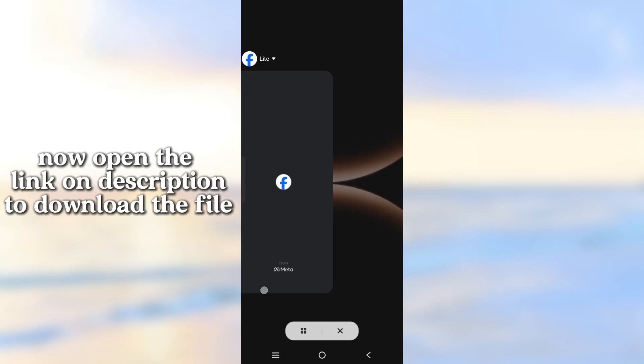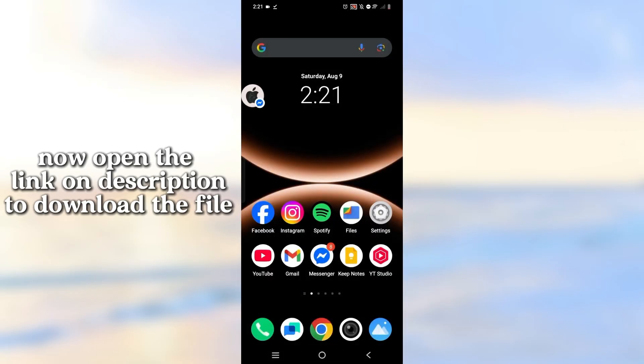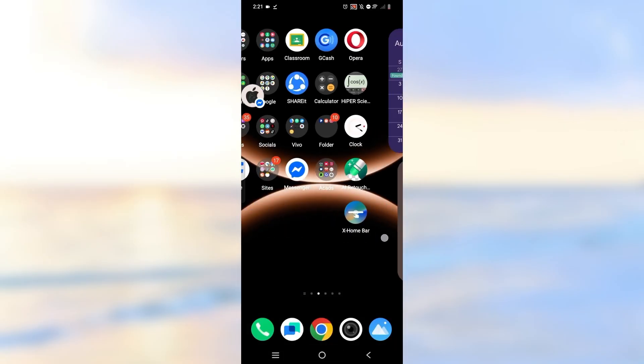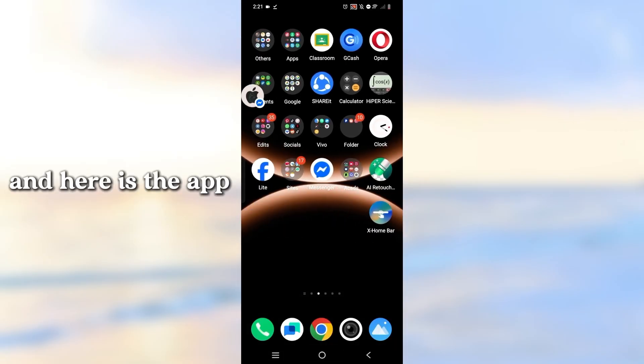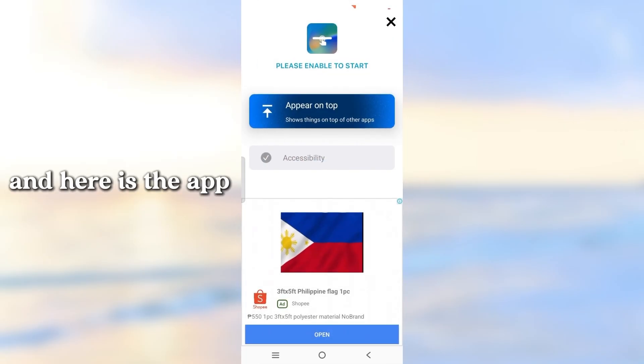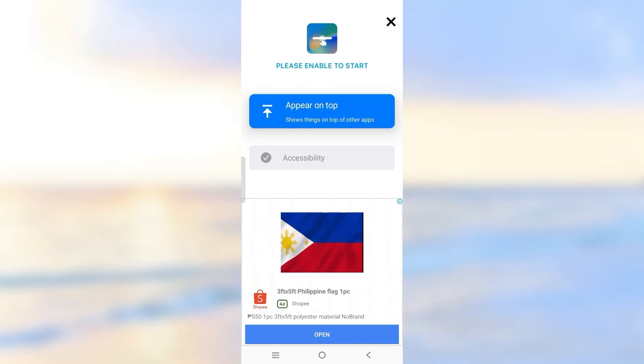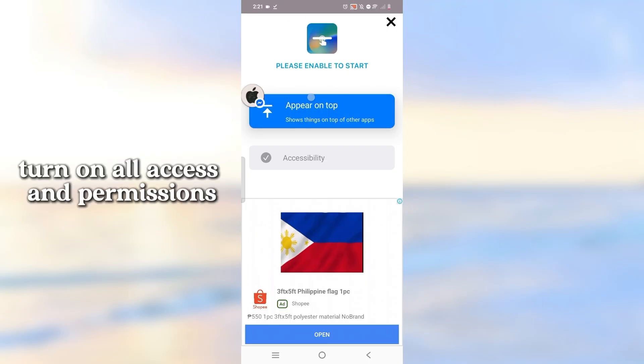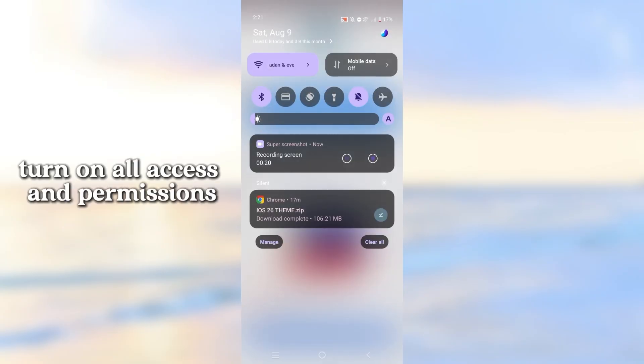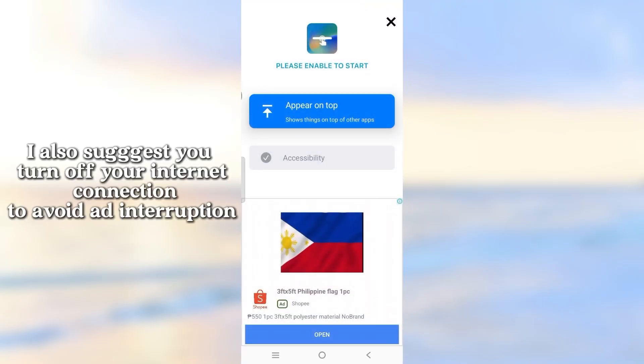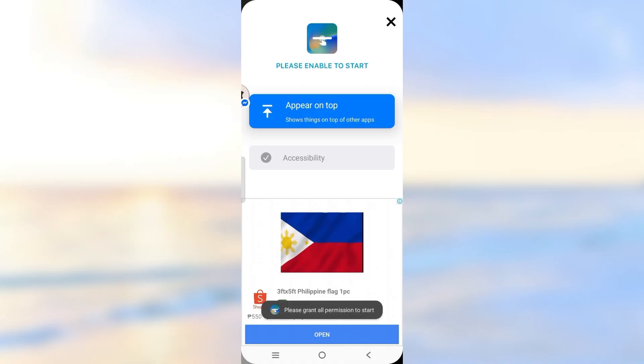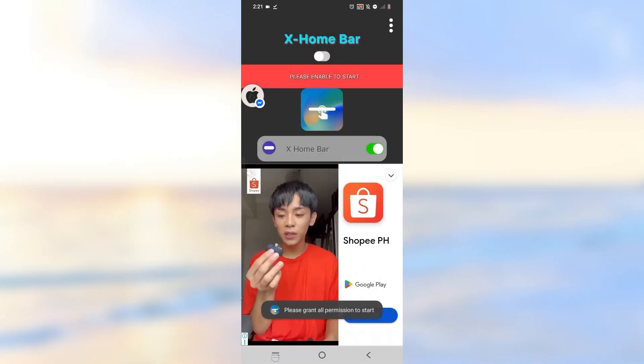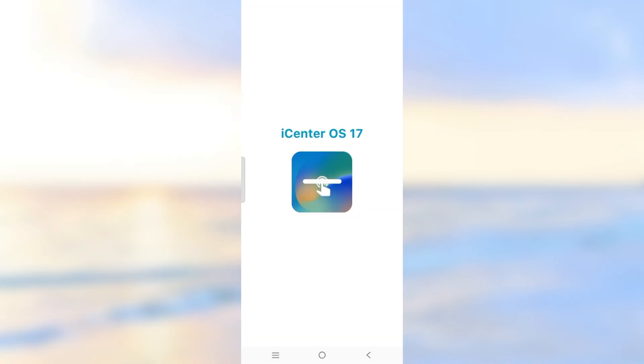Open the link on description to download the file. Here is the app. Turn on all access and permissions. I also suggest you turn off your internet connection to avoid ad interruption.